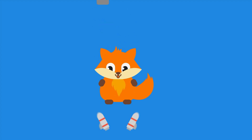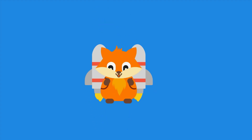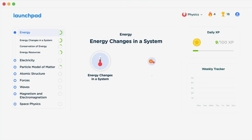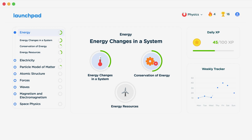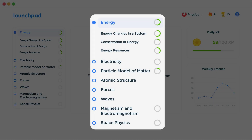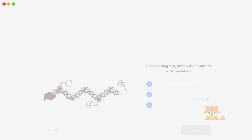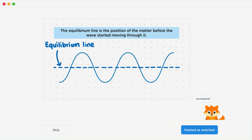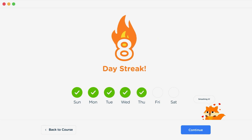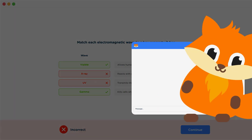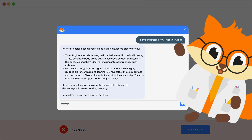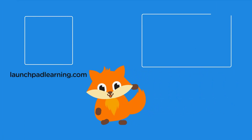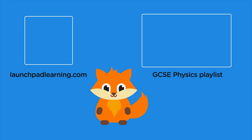If you want to take your GCSE revision to the next level, head over to launchpadlearning.com and check out our smart learning platform that's been designed to get you top results in your exams. We cover your whole specification and make revision fun with interactive quizzes, easy-to-follow videos, and more. You'll be kept motivated by your own AI tutor who's here to support you every step of the way. Click here to check it out, or click here to keep watching a selection of videos from our full GCSE Physics course.